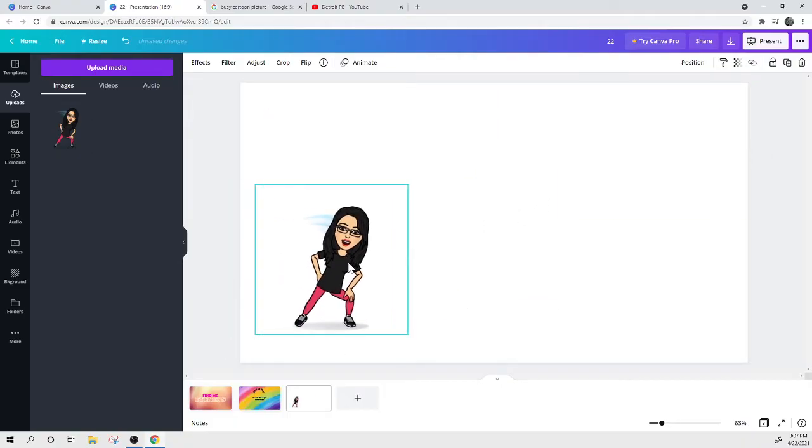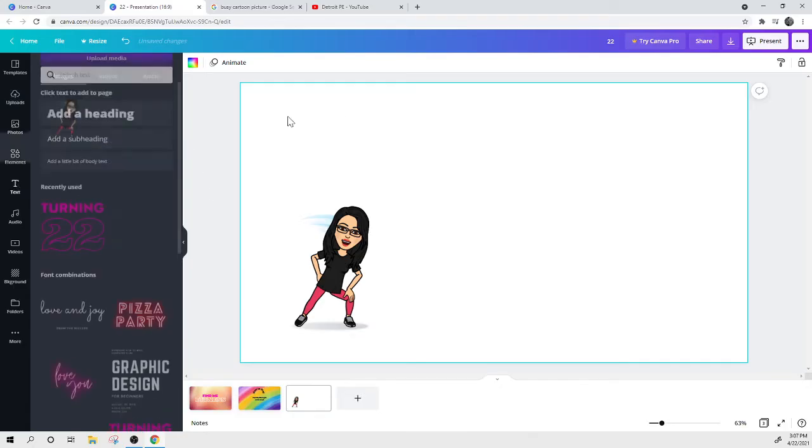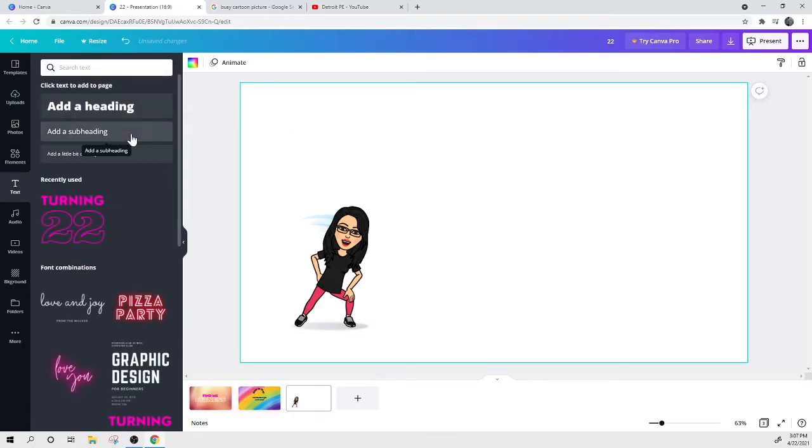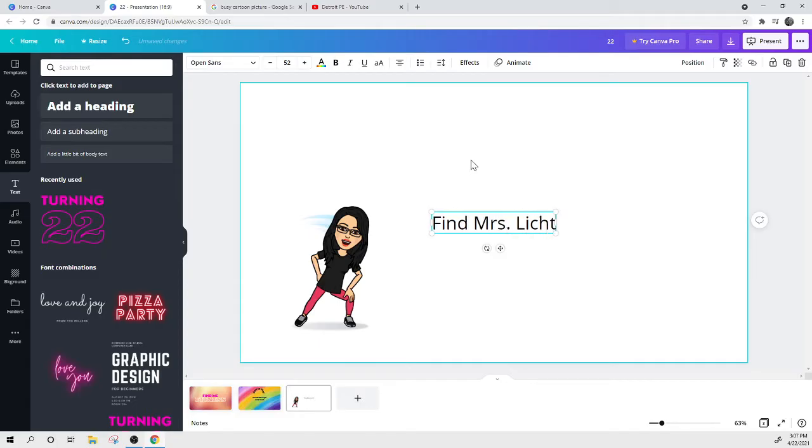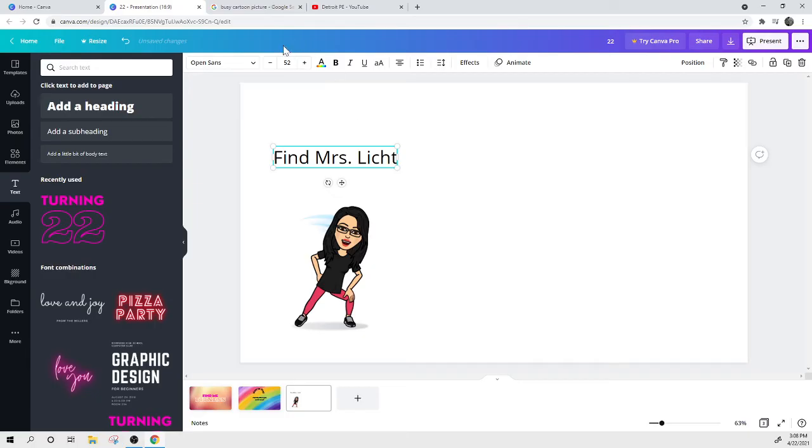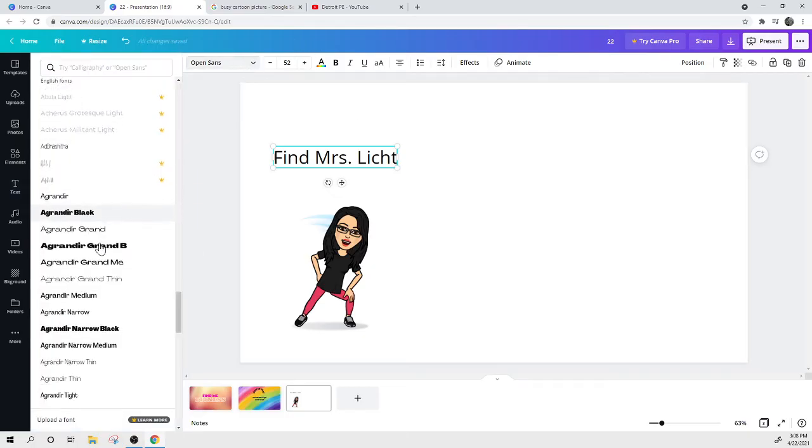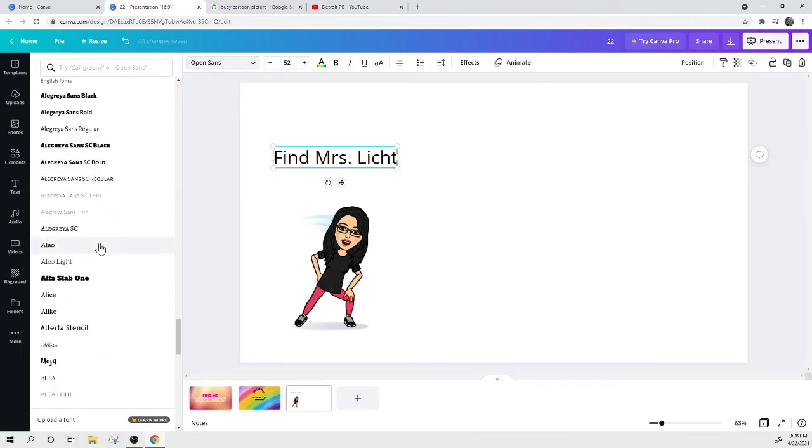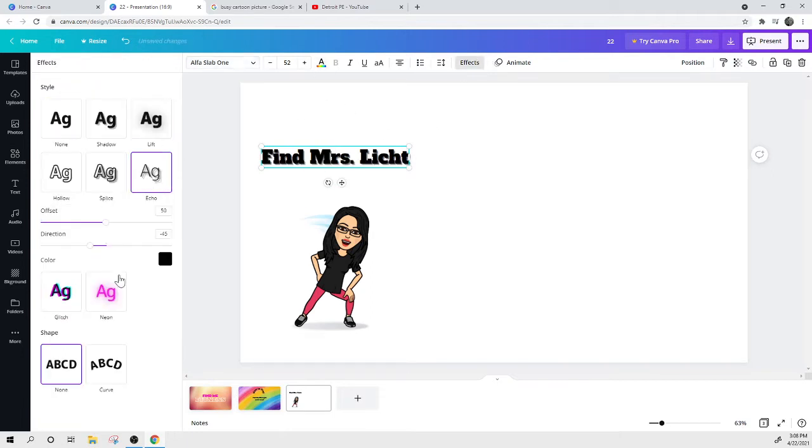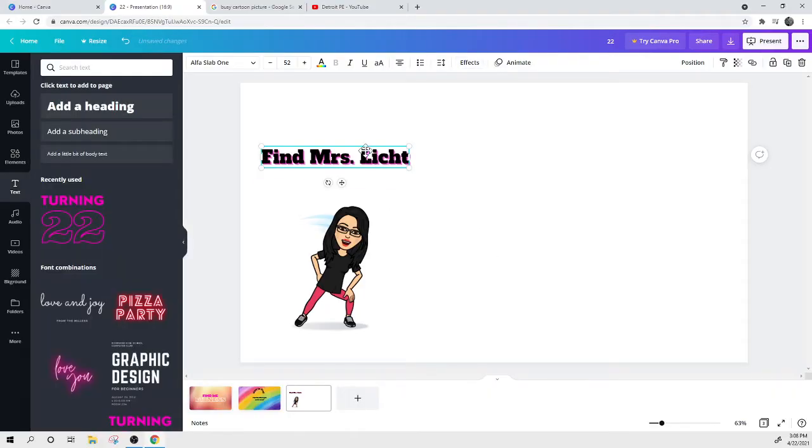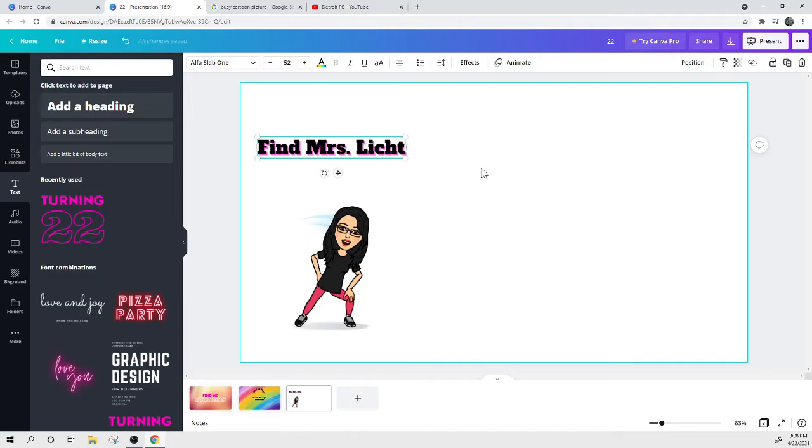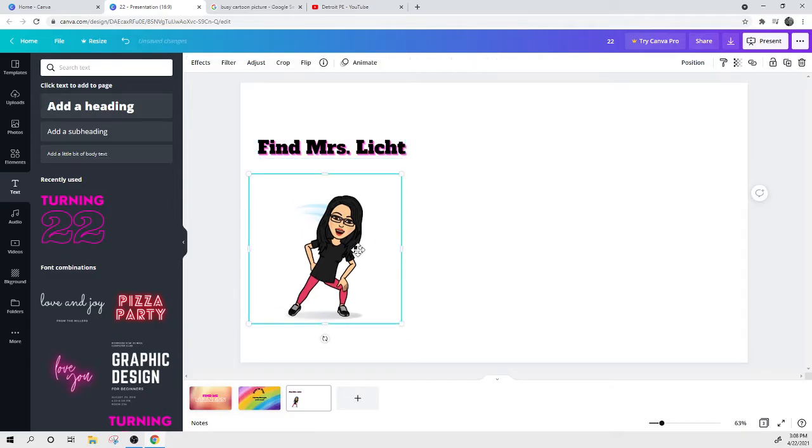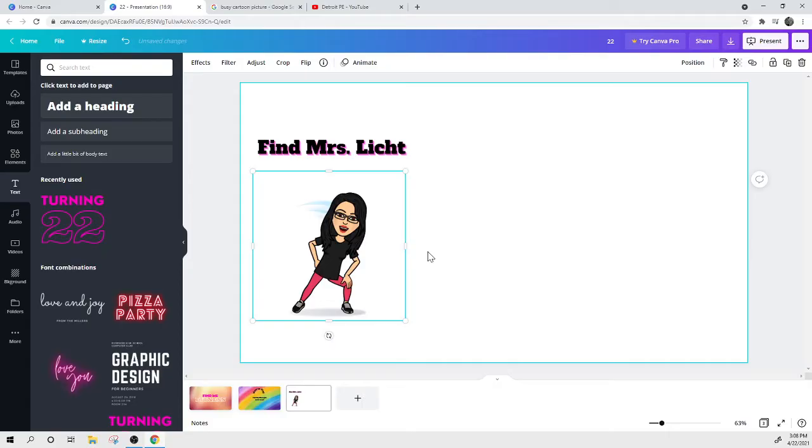So this is me, my pink pants and my glasses. So now I'm going to write, find Mrs. Licht. And that's what my students call me. Some of them call me that. I just got married. So some of them still call me by my old last name. But we're going to change the font, color, effects. And you can just play around with that as well.